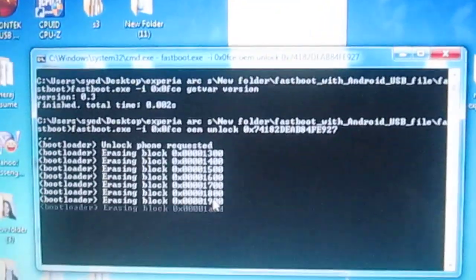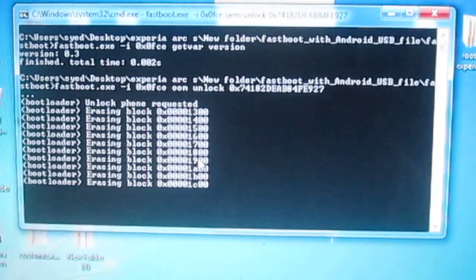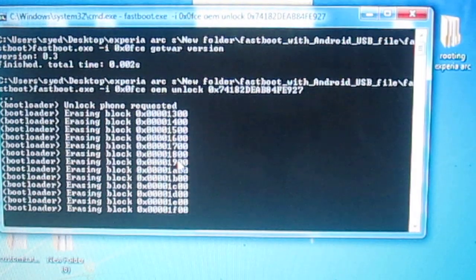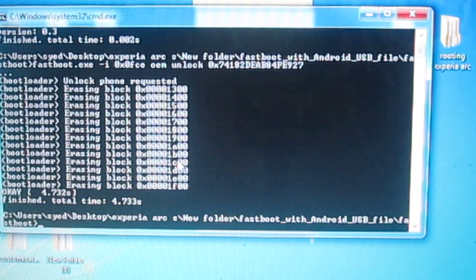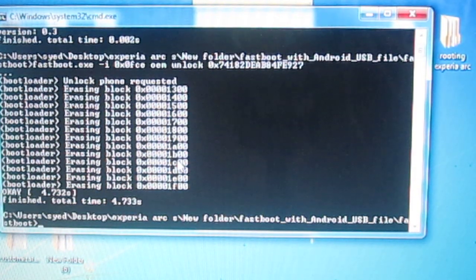As you can see, the process will be started and your phone will be unlocking the bootloader.